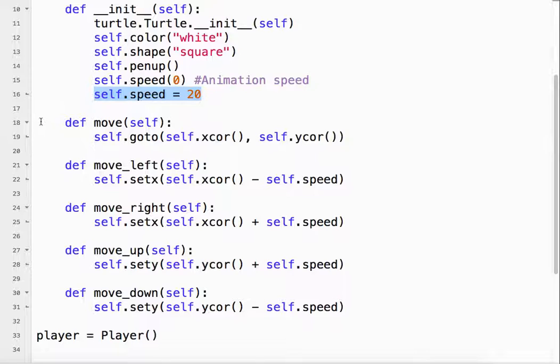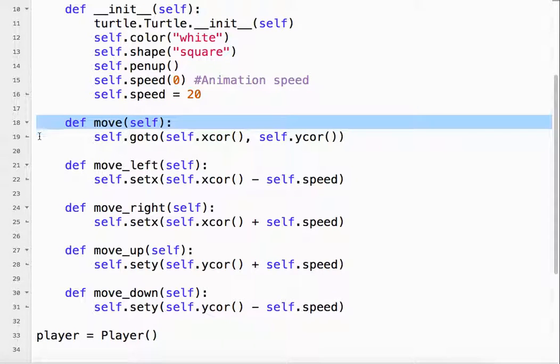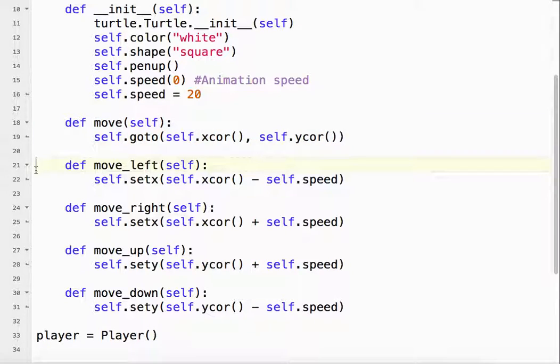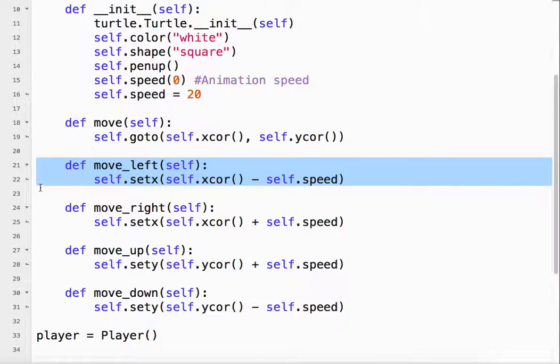Our move method actually moves our character or moves our object to the x-coordinate or the y-coordinates. In our move left, basically what we've got to do is we've got to take our current x-coordinate,